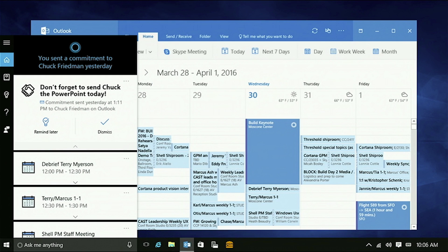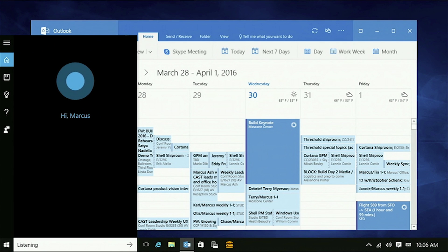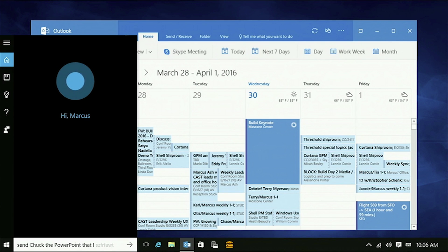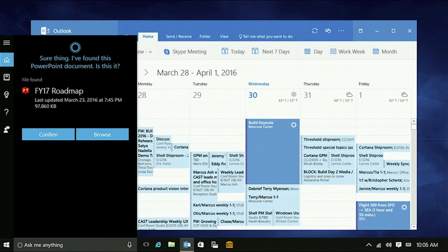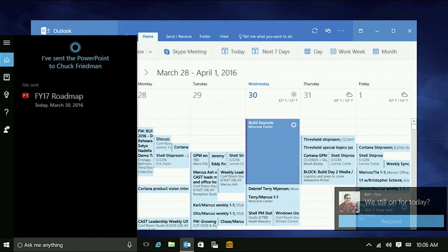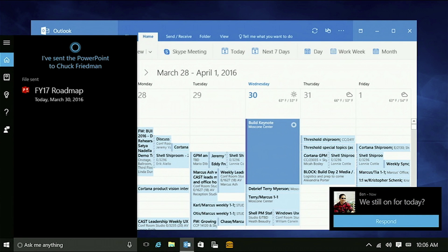No problem. Cortana's there and she knows the last time I made an update. She knows where the document is. I can ask her to go take care of this for me. Send Chuck the PowerPoint that I worked on last night. Sure thing. I found this PowerPoint document. Is this it? And I can go ahead and get that sent.